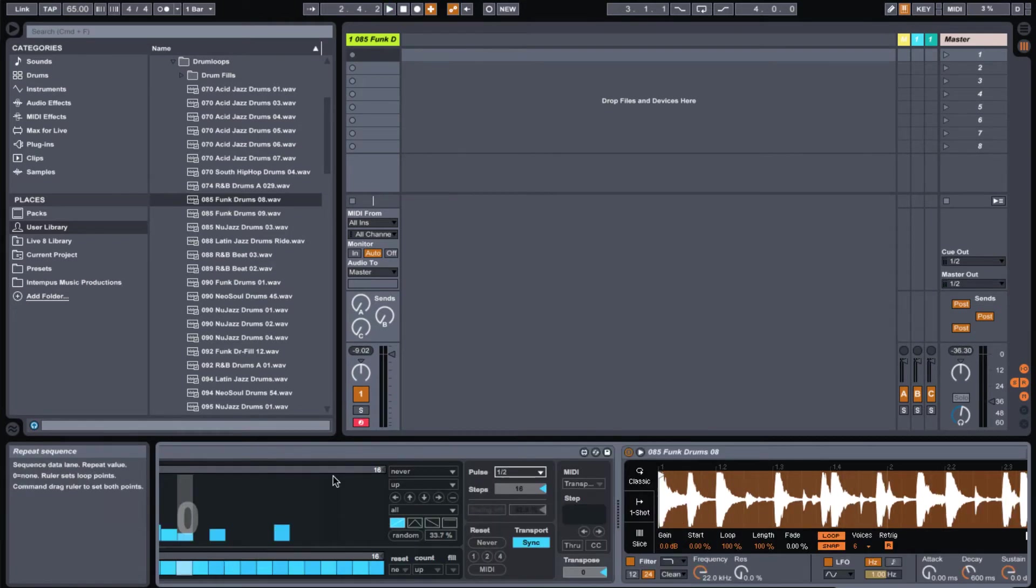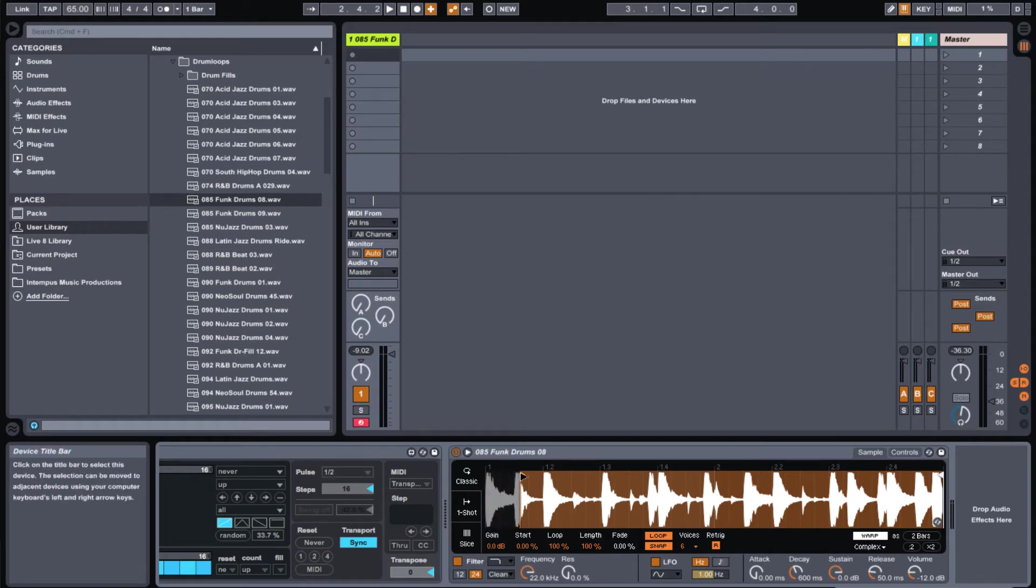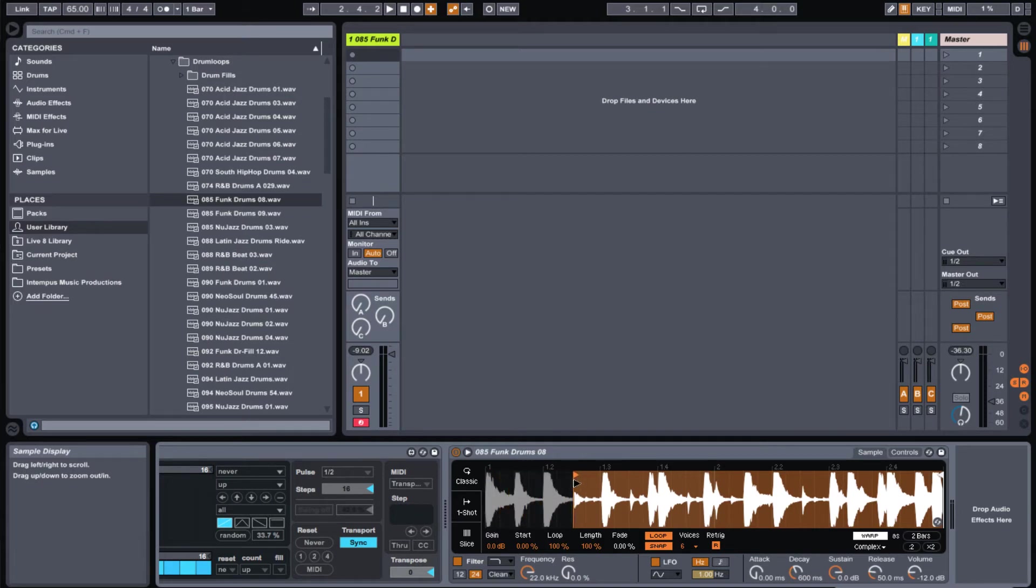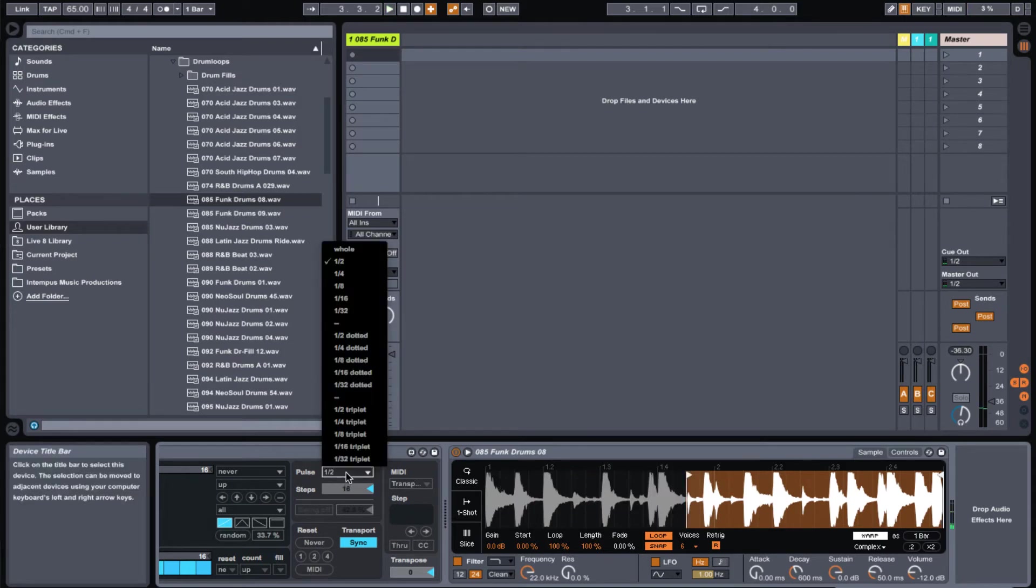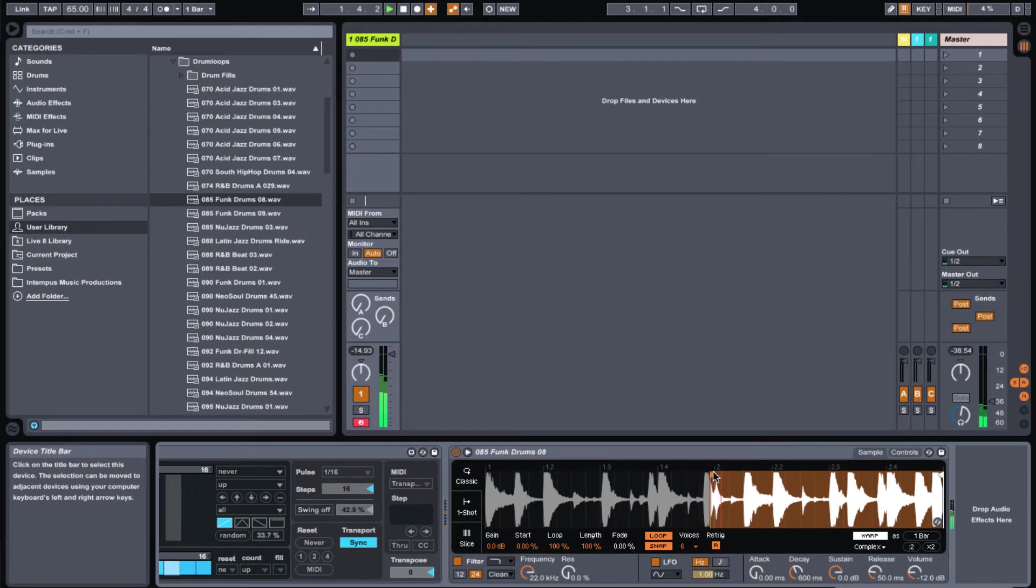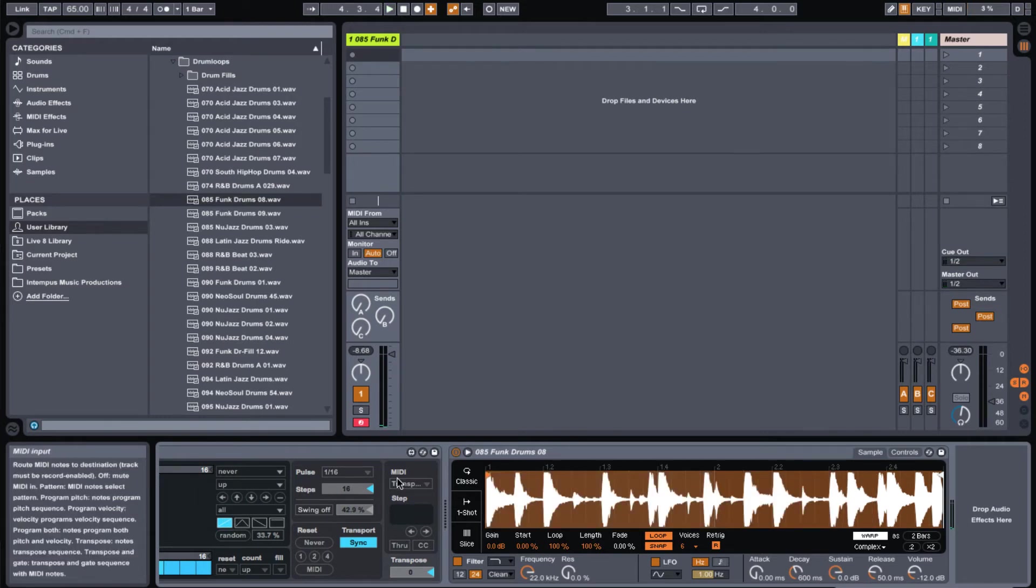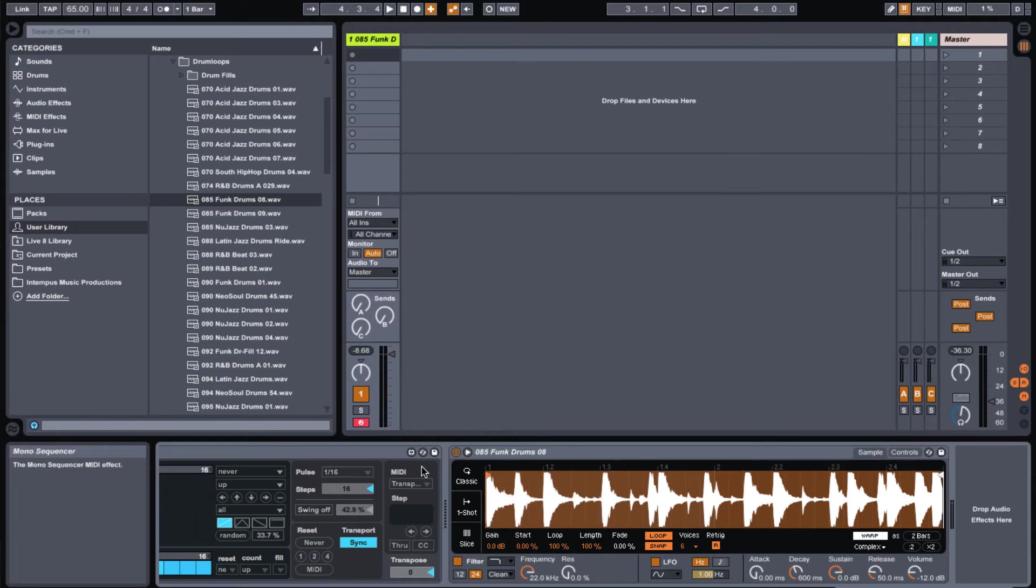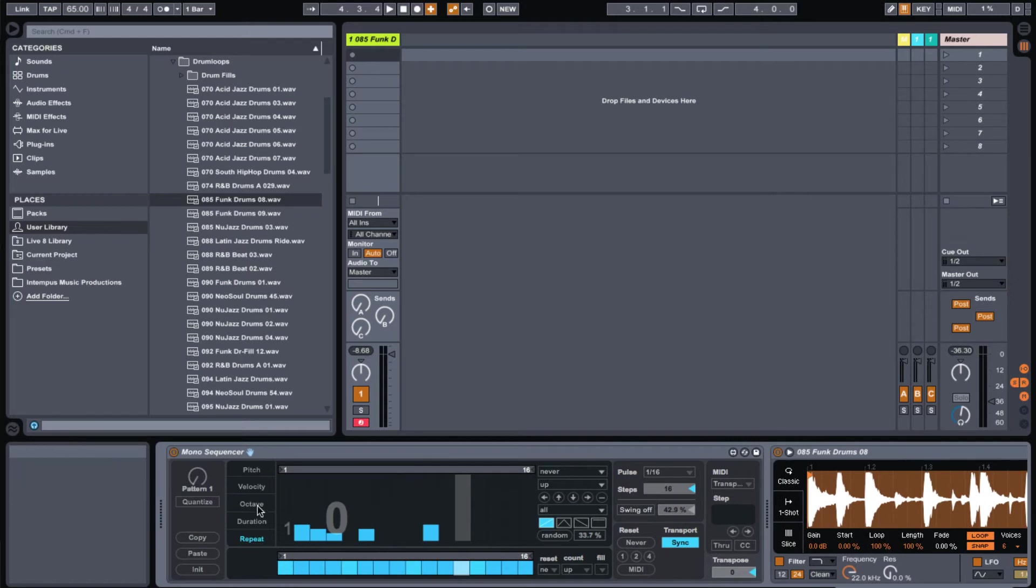So what you could also do in the simpler, kind of moving away from the mono sequencer for just a second, is you can grab this starting point here on the simpler and that will trigger another portion of the loop. And let's go ahead and put that back to 16th notes. So you can really start playing around with that and even automate the starting point to kind of get some unique differences in glitches.